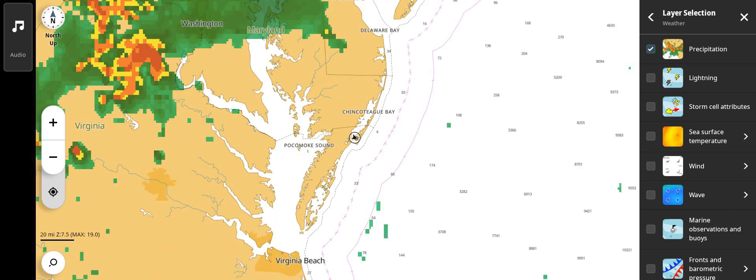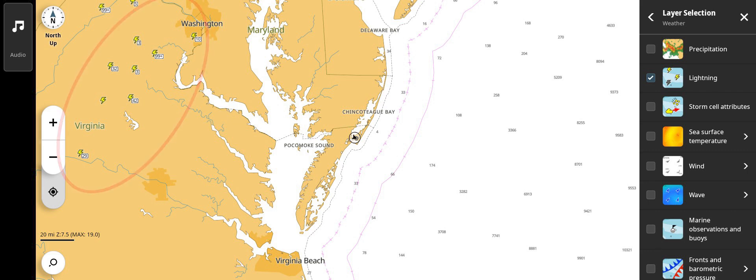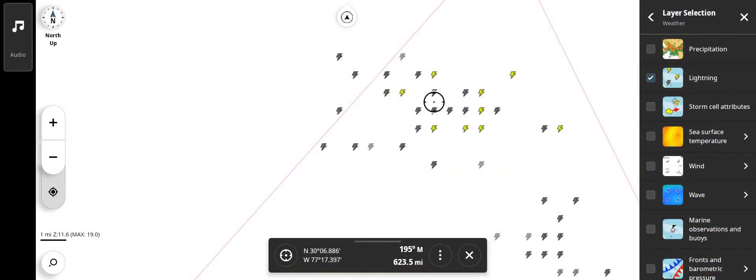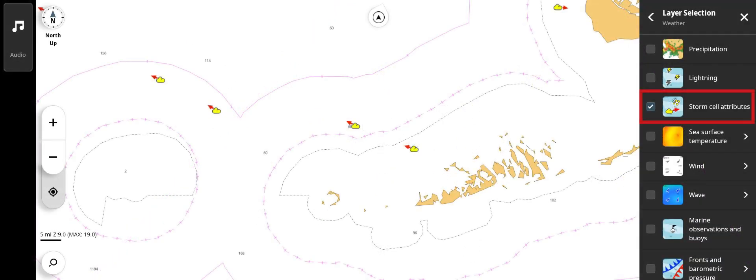Precipitation shows rain intensity. Lightning shows strikes that have occurred within the last 20 minutes. If there is a number next to the signal, you can zoom in because this indicates there are multiple strikes in that area. Recent strikes are bright yellow, then turn to dark gray and fade to light gray as they age. Storm cell attributes display speed, direction, and other information about individual cells within a storm system.